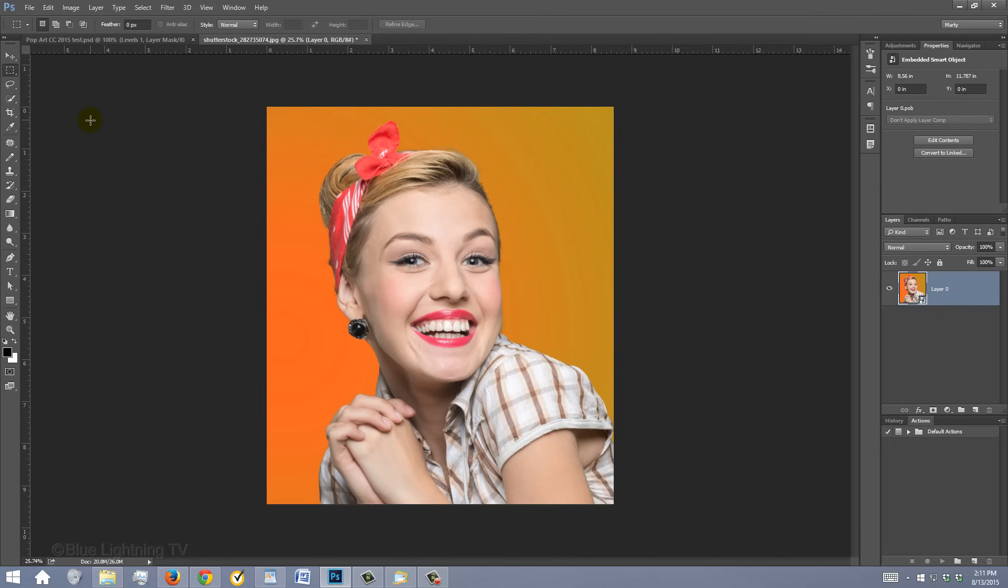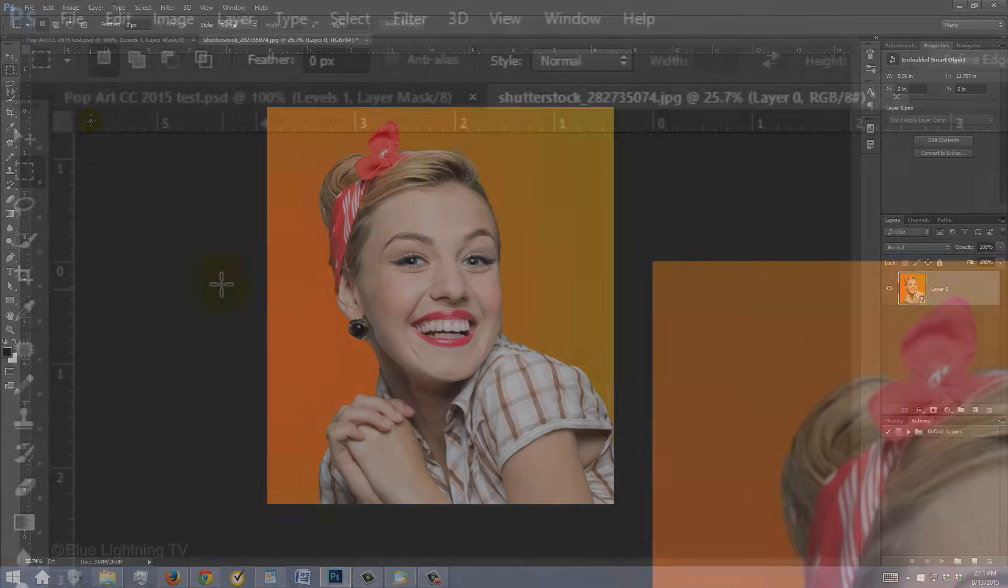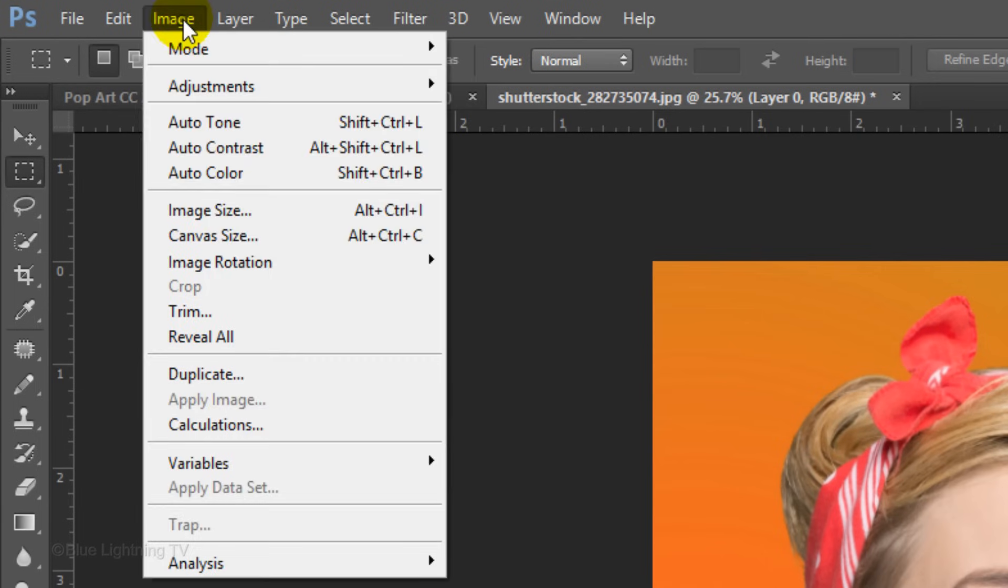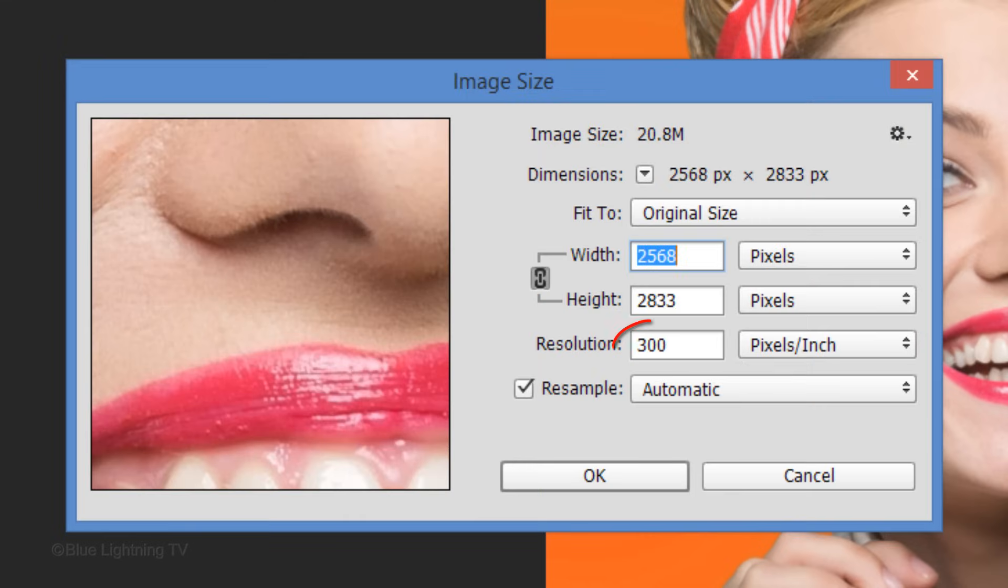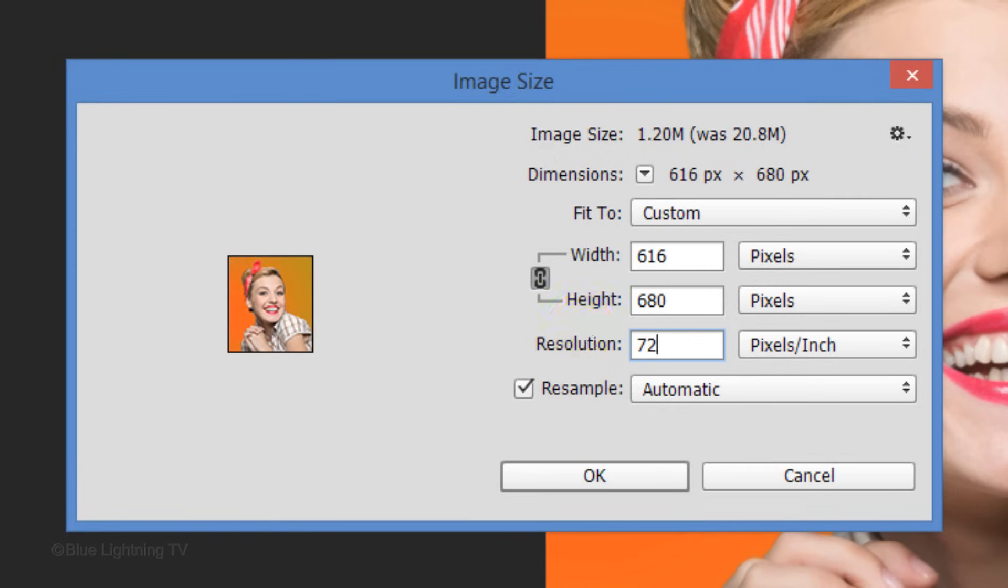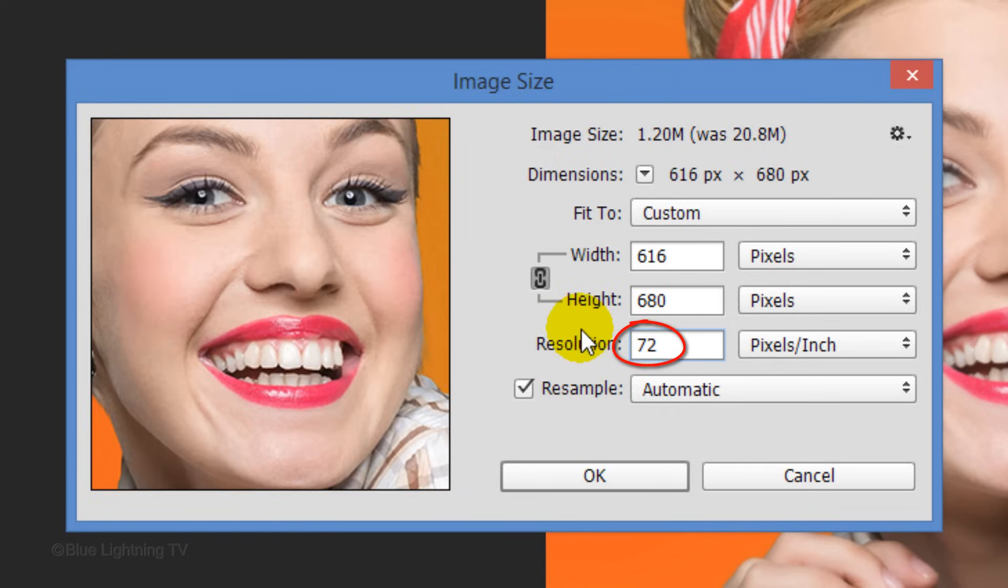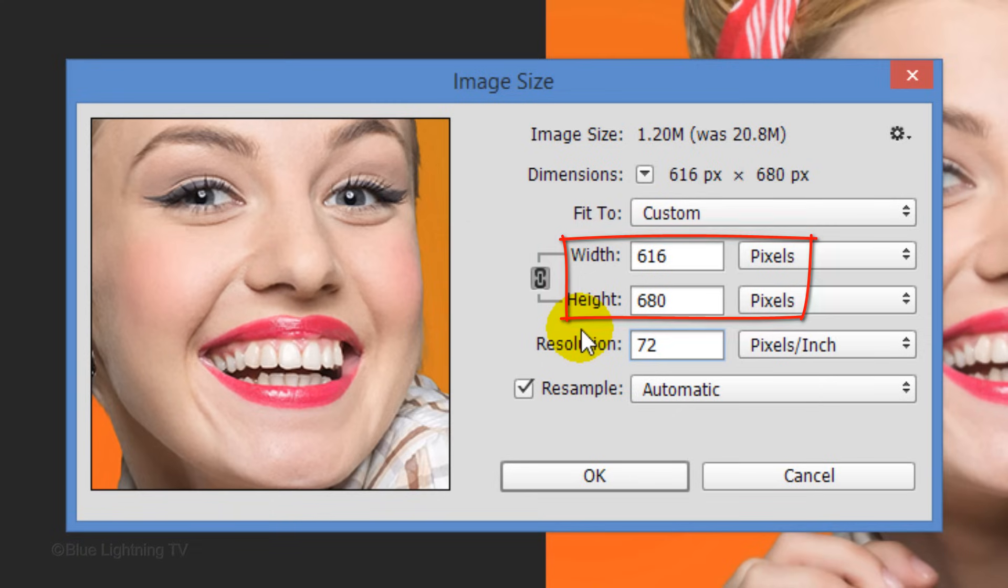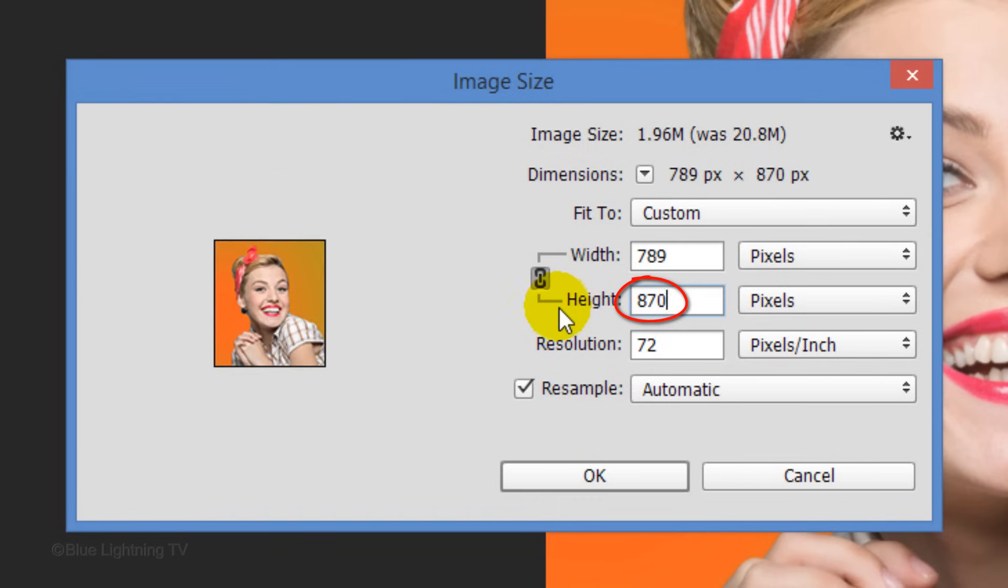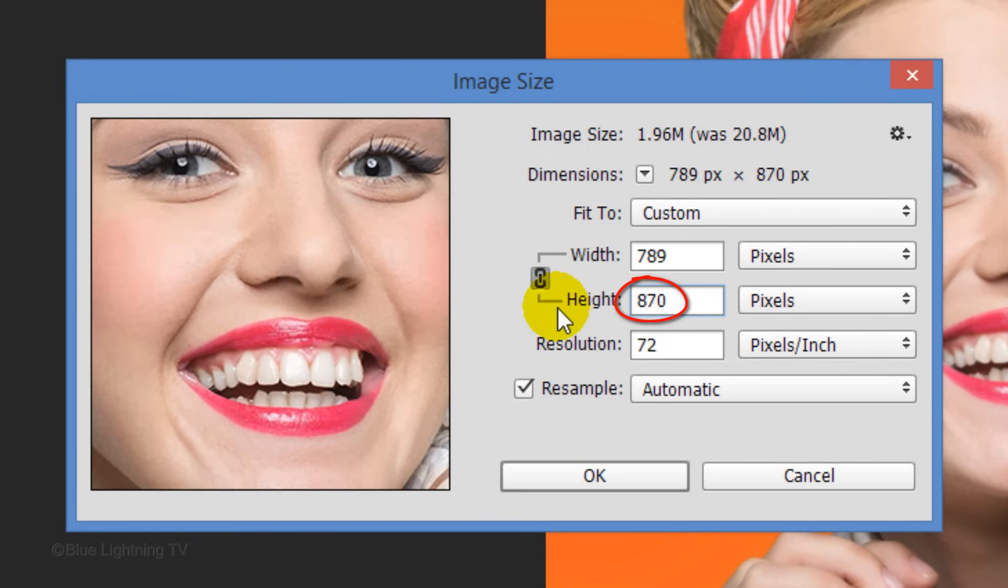Next, we'll resize the image to give us the best results from the filters we'll be using. Go to Image and Image Size. If the resolution isn't 72 pixels per inch, highlight it and type it in. The Width and the Height will automatically change to different amounts in order to retain its shape. For the height, type in 870 and click OK.